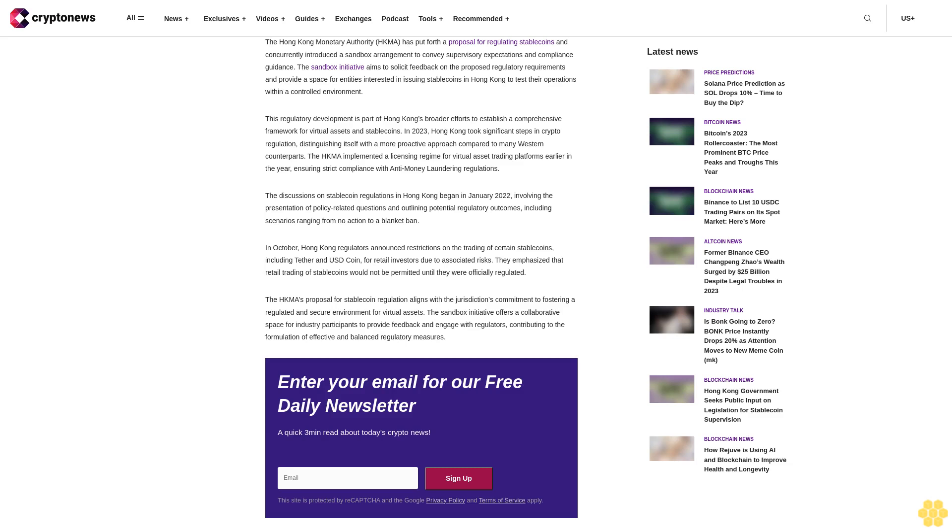In 2023, Hong Kong took significant steps in crypto regulation, distinguishing itself with a more proactive approach compared to many Western counterparts. The HKMA implemented a licensing regime for virtual asset trading platforms earlier in the year, ensuring strict compliance with anti-money laundering regulations. The discussions on stablecoin regulations in Hong Kong began in January 2022, involving policy-related questions and outlining potential regulatory outcomes, including scenarios ranging from no action to a blanket ban.